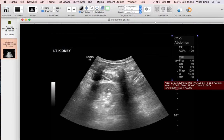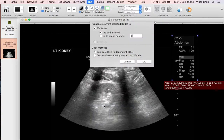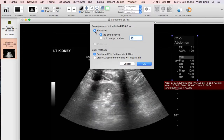The next step is to make sure that that ROI is propagated to all of the images. So go to ROI, propagate selected ROI, the entire series, and click OK.